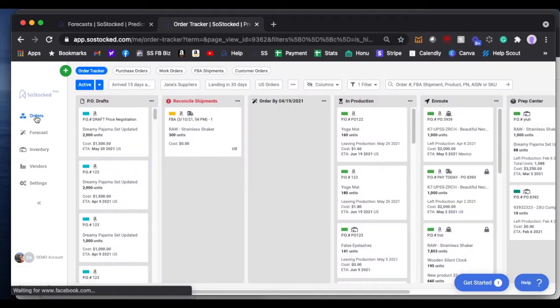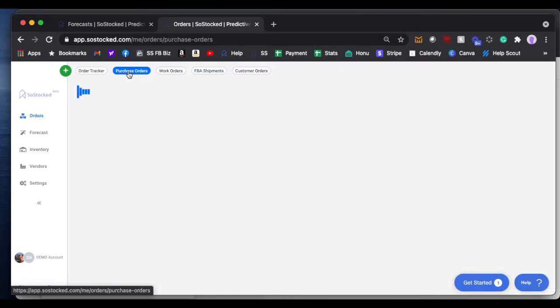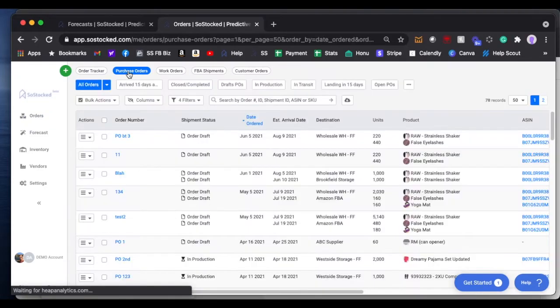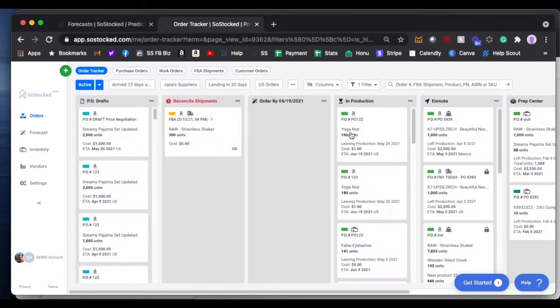The other way you can split a shipment is by choosing an existing purchase order that you've already created. You can do it right here from the order tracker, or you can click up here on purchase orders, and you can either search PO number or scroll through and find the PO that you want to split.